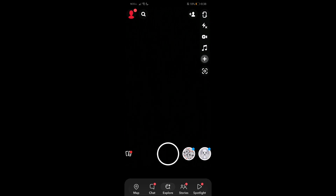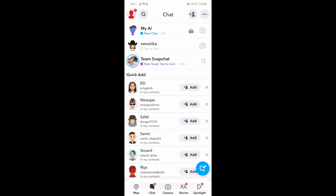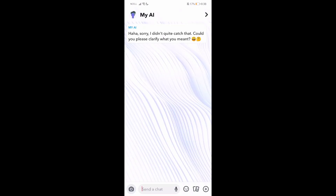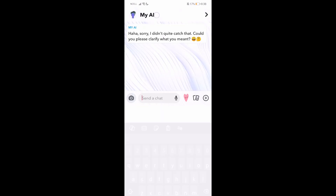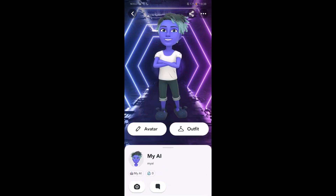Firstly, what you do is just go to your Snapchat and then go to your chats, then go to your My AI chat conversation, and then go to My AI again. Over here you'll find this customize button — just go over there.